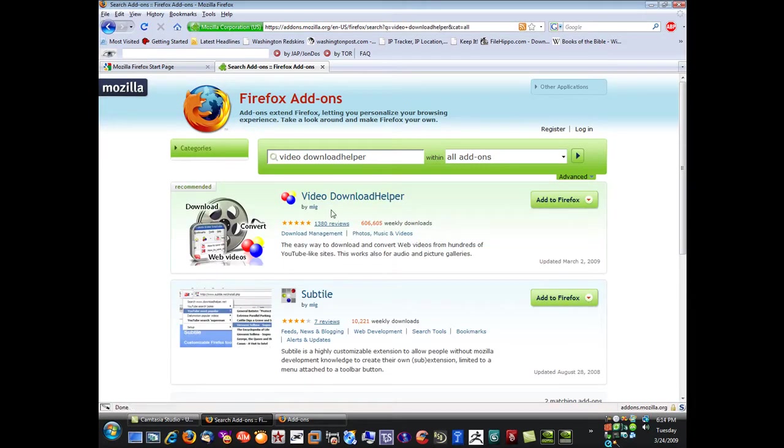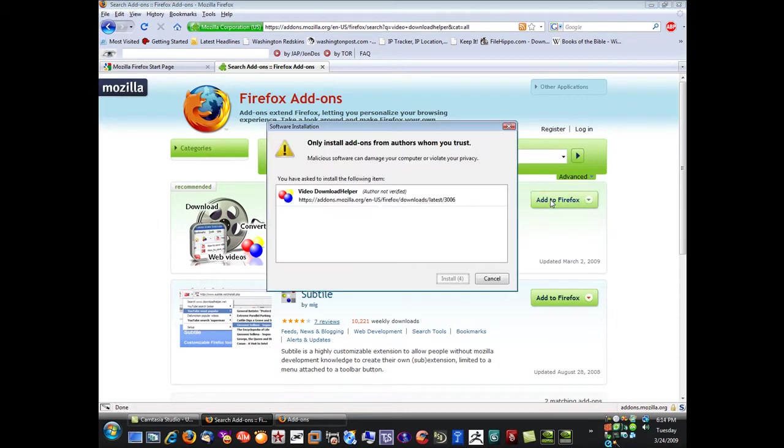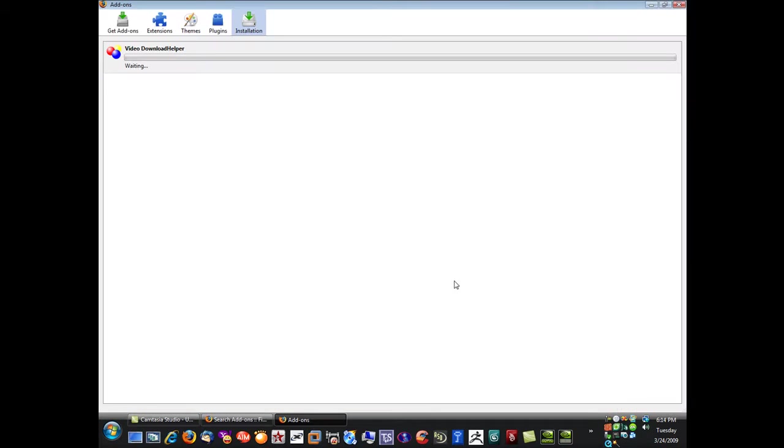All you'll have to do is just click add to Firefox. Once you click that, of course you only install it from authors who you trust. I trust this person, I've checked it out, it's very nice.